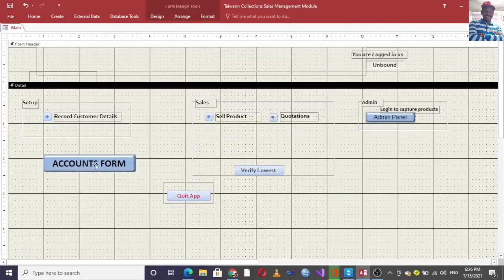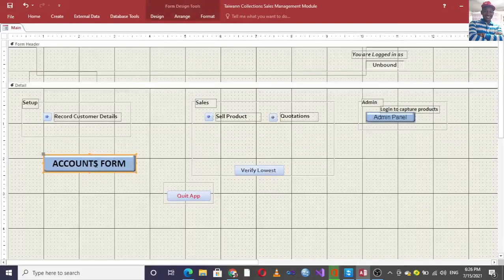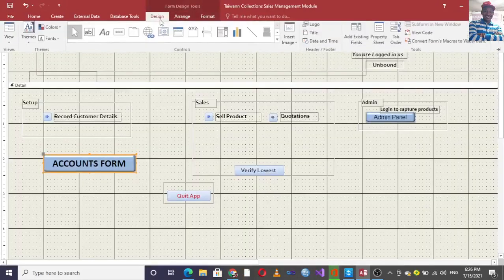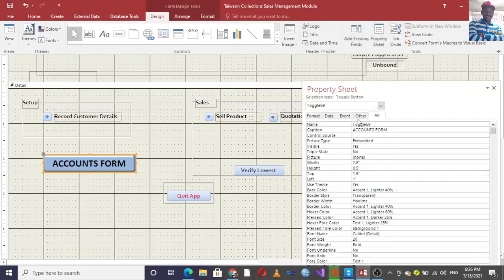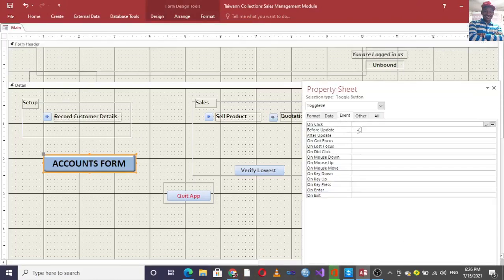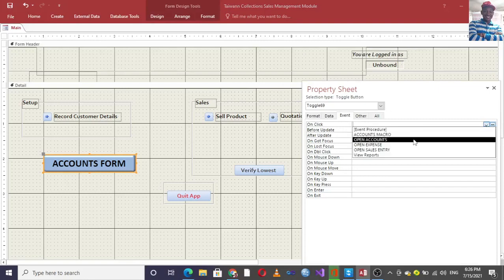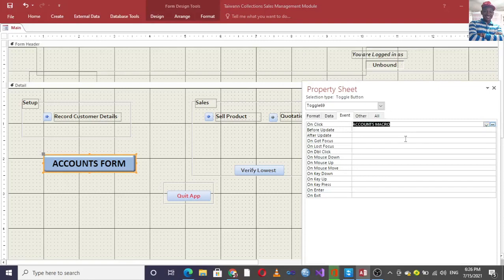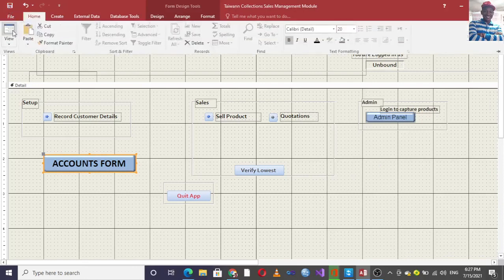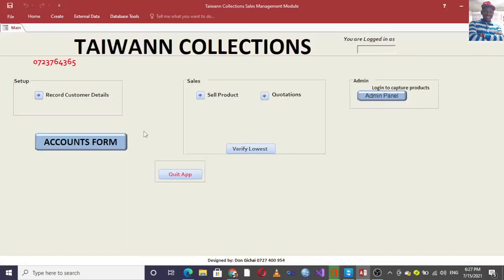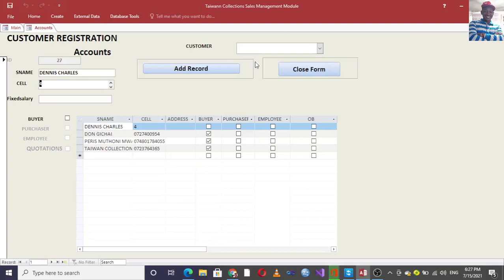After doing that, I want to connect this button with the macro. I go to Properties, then to Event, then On Click — here I just choose the macro, which is 'Accounts Macro'. Then I close — my work is done.